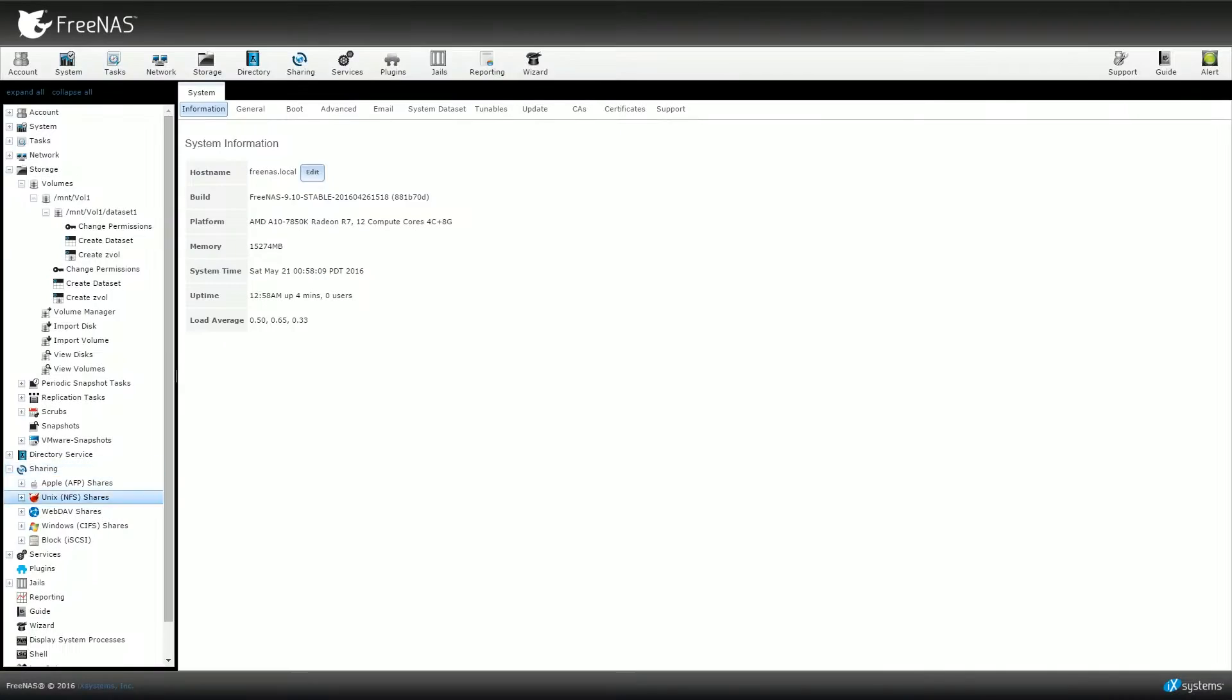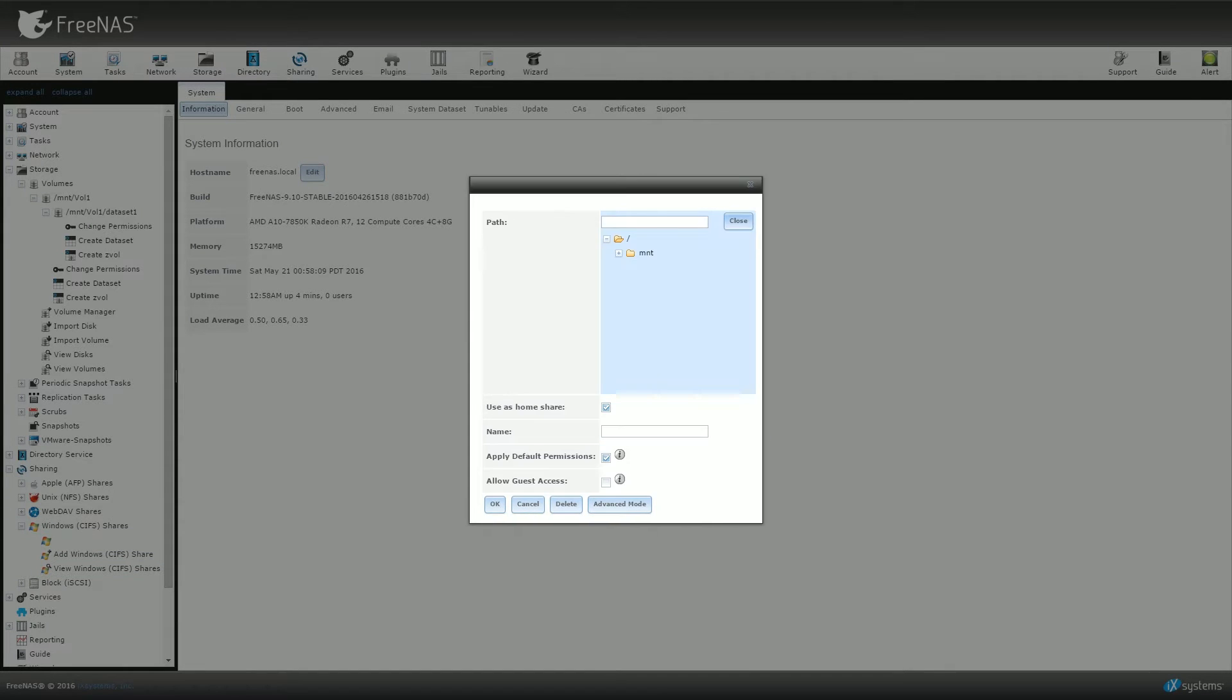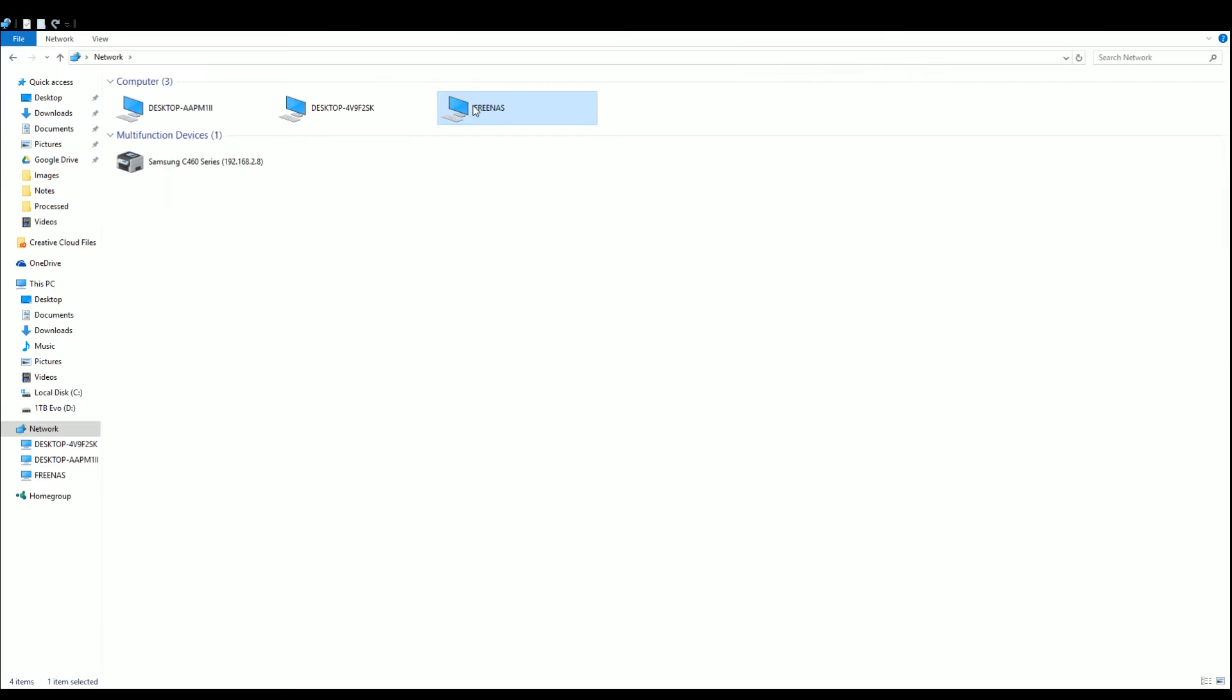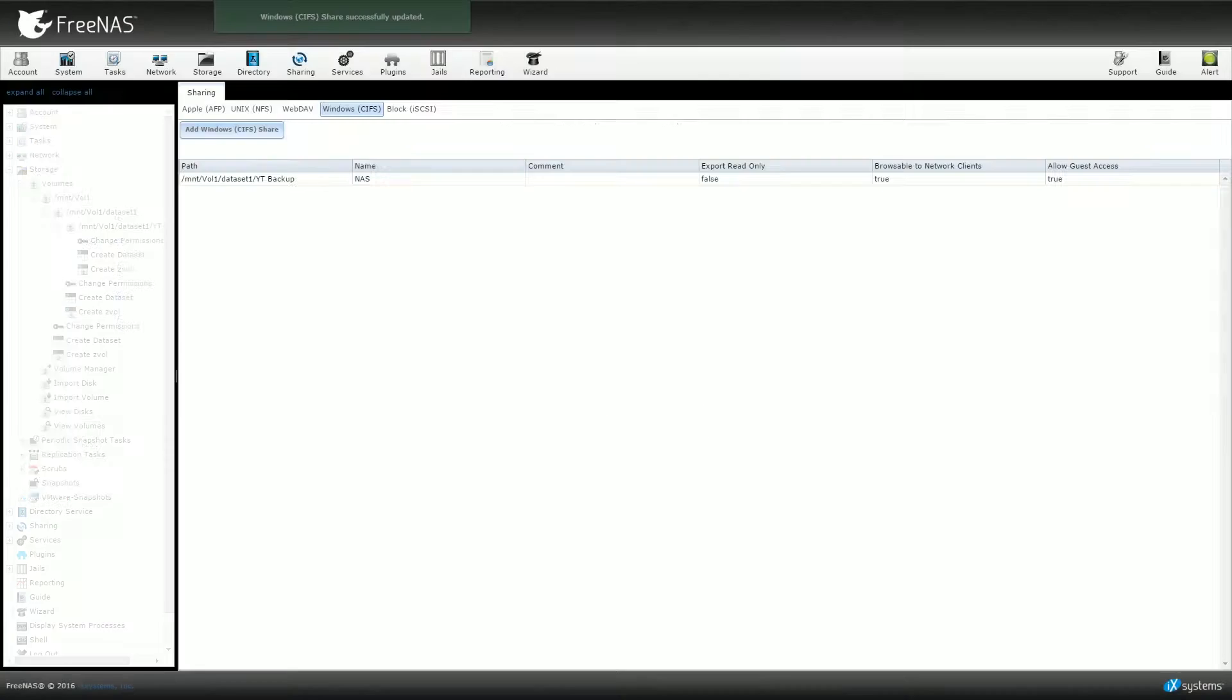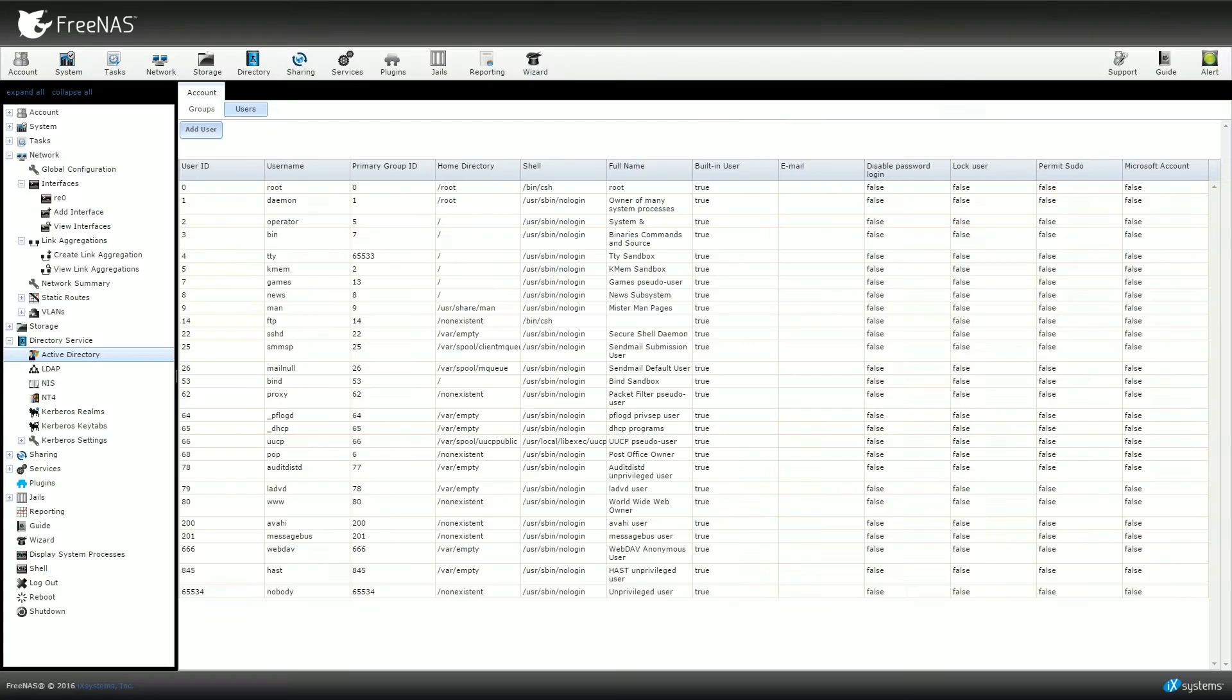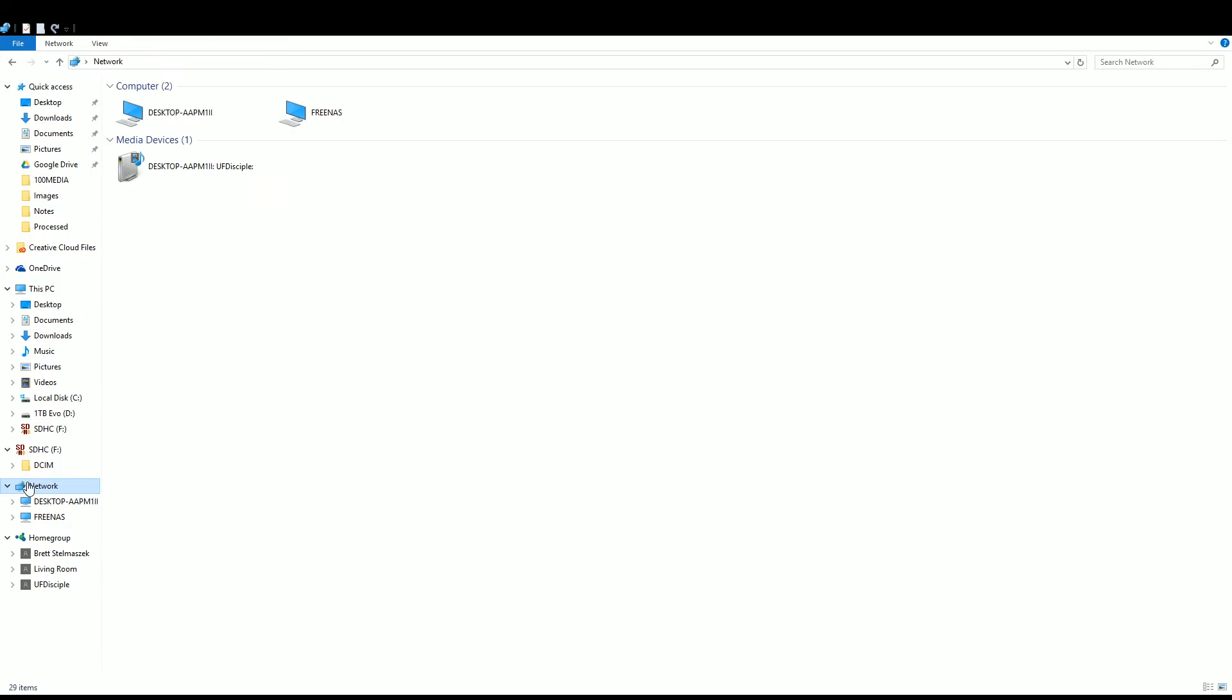This is where the Windows CIFS sharing came into play. And while it should have been as simple as specifying the dataset that I wanted to use in the path menu, and then enabling guest access before setting up unique users, I unfortunately clicked the use as home share box, which prevented me from being able to access the dataset that I had created. It took me a bit to figure this out, but once I disabled the home share option, then the drives became accessible by going to the file explorer and clicking on the network.